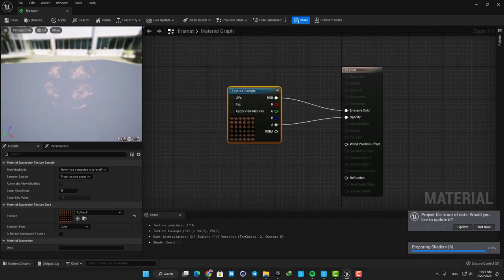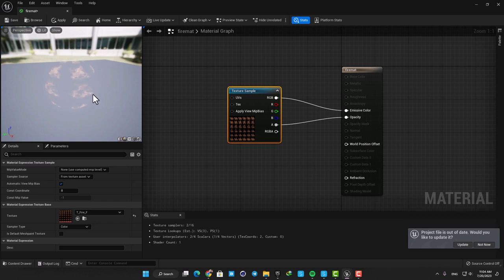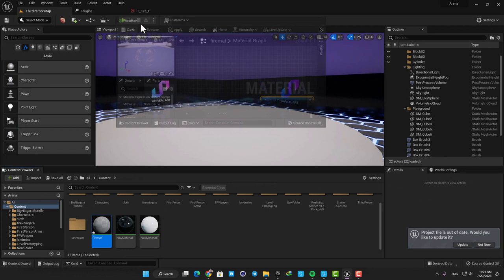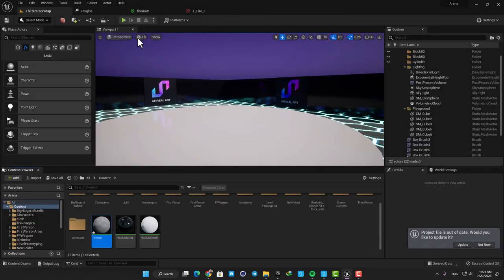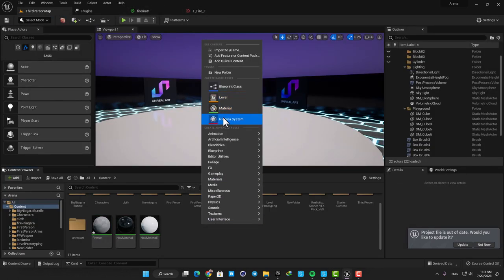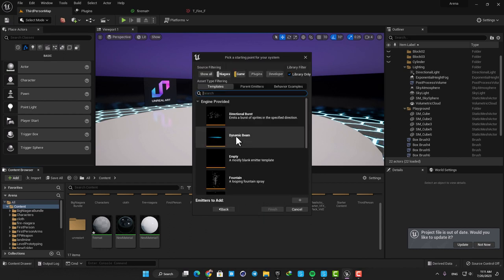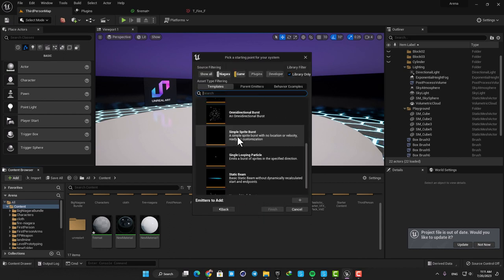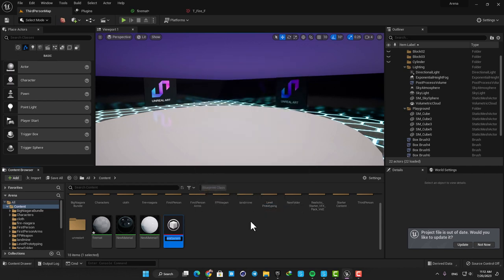That's all we need to do here for our material. Now it's ready to be used in a Niagara system. So let's go back to the content browser and make a Niagara. Right-click, hit Niagara System, and then hit Next. Here let's go with the Simple Sprite Burst template and add it to this system. Hit Finish, name it Fire, and open it up.